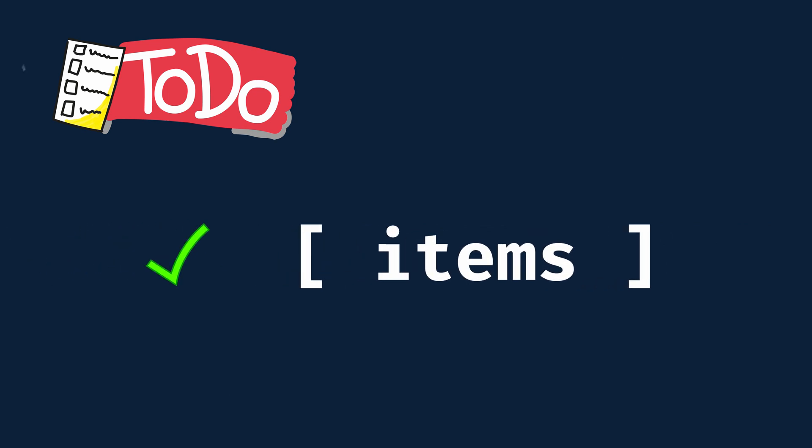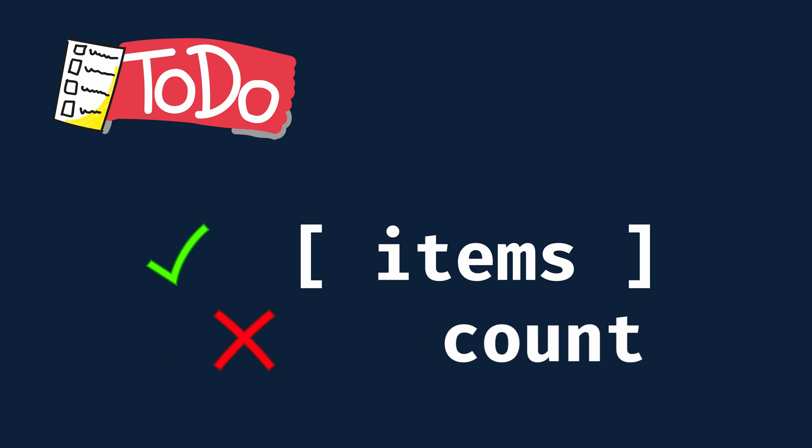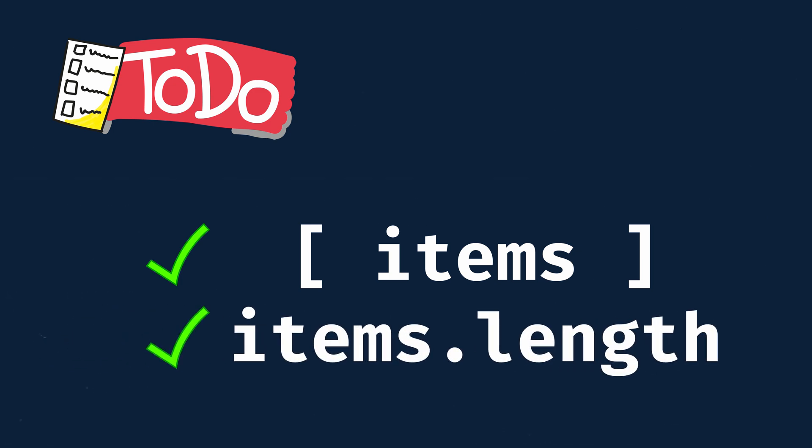And here's an example, if you build a to-do list, keep an array of the to-do items, but don't keep a separate state variable for the count. Instead, when you want to render the to-do count, take the length of the to-do items array.